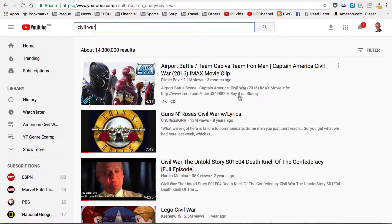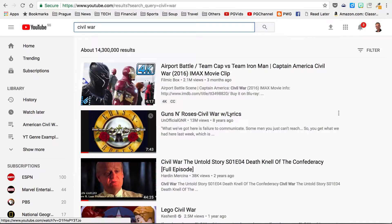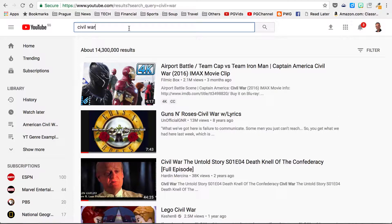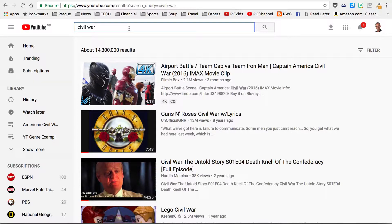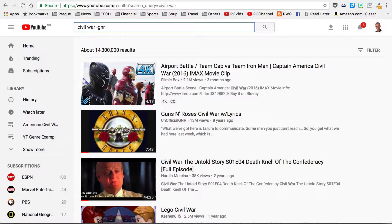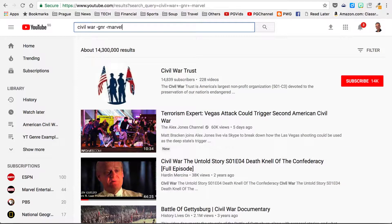Now I'm actually not looking for Marvel's Civil War or Guns N' Roses. So just like with other search engines, you can use Boolean logic. I'm going to do minus GNR to get rid of the Guns N' Roses results, and minus Marvel, and search again.